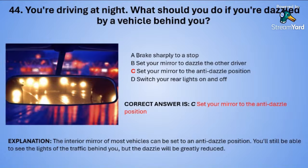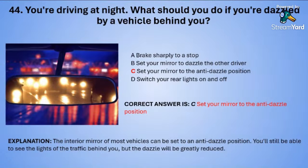In recent months, many drivers have complained about dazzle from vehicles behind, especially when driving in the dark. This seems related to the lights on some modern cars with LEDs creating strong reflections. Drivers have been asking the government to do something about it.